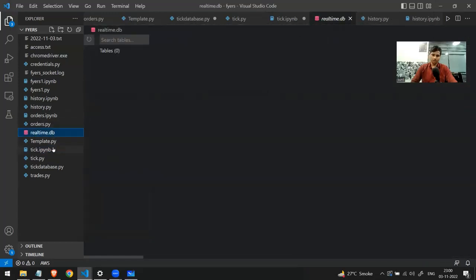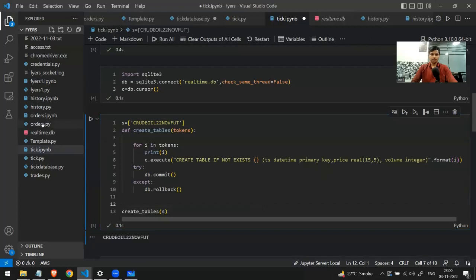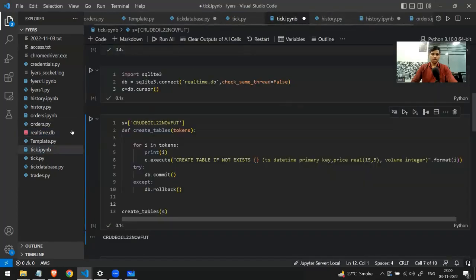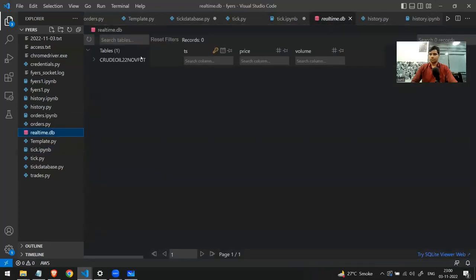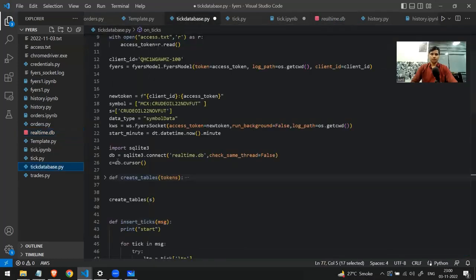If I run the code now, currently in my real_time.db there is nothing, but after running this code a table will be created. I'll run it now. If I go to my real_time.db and open it again, you can see there is a table. I've finally created the table, and now I want to add real-time data to it.